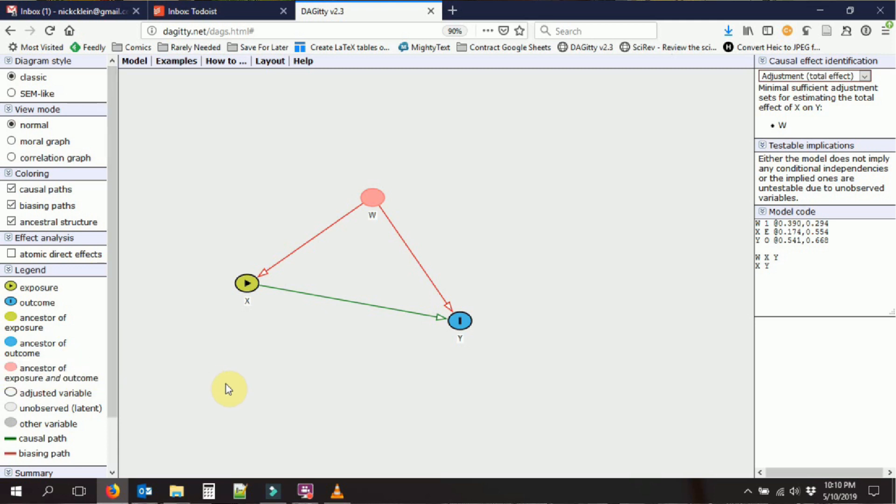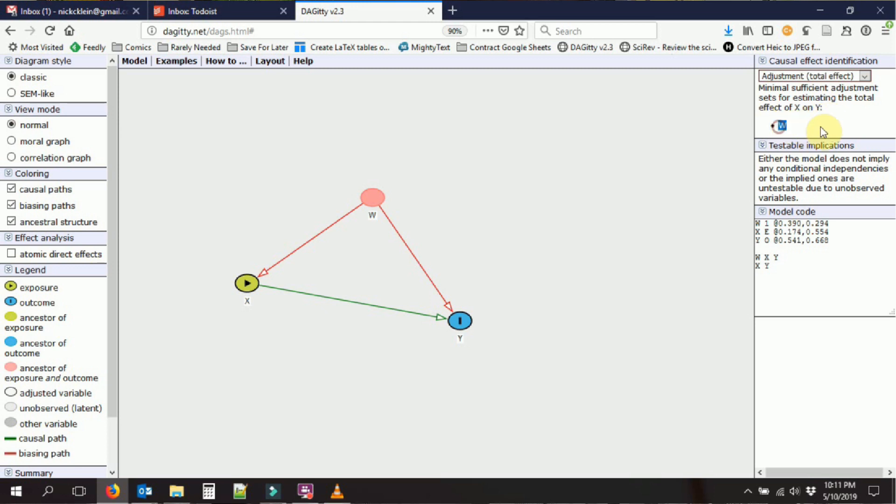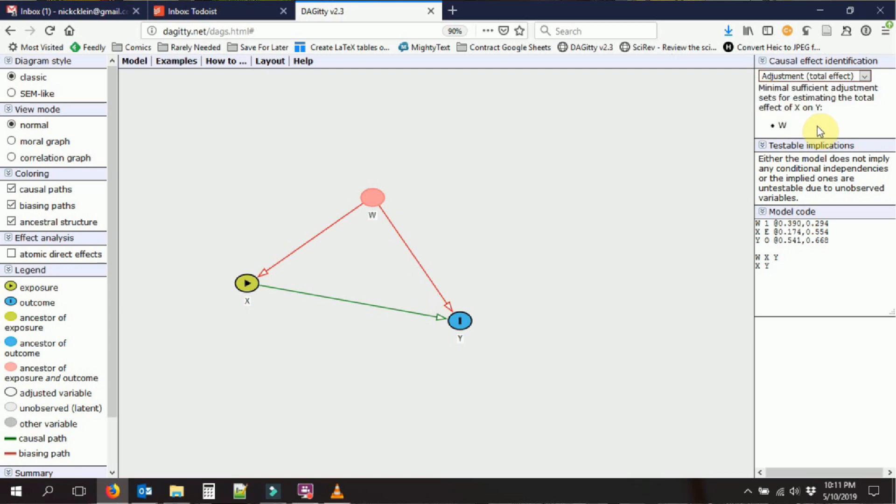This also tells us a couple things. So first of all, we look over here on the right, we get a couple of important pieces of information. For example, this tells us that if we want to identify the effect of x on y, we need to control or adjust for w. And again, we'll be getting to what that actually means later. But this is telling us the list of what we're going to be interested in.